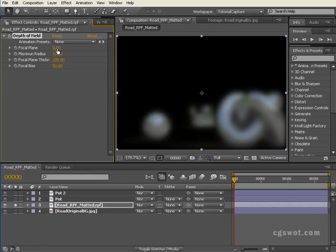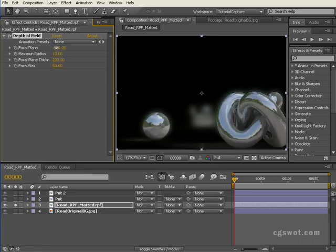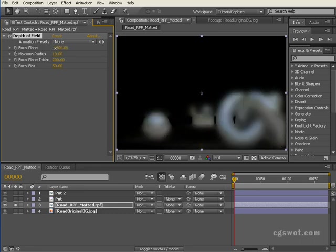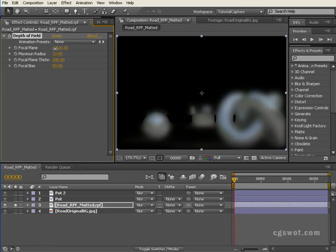Then I'm going to wind the focal plane down into the negative, bearing in mind that Z depth in negative is further away from the camera and positive is behind the camera. So zero is right where the camera is, and the lower I go, it starts to wind that blur further out towards the teapot.